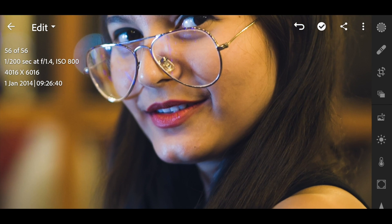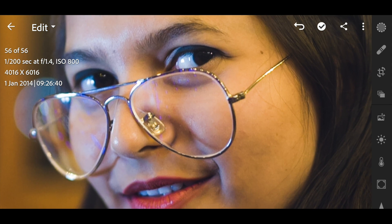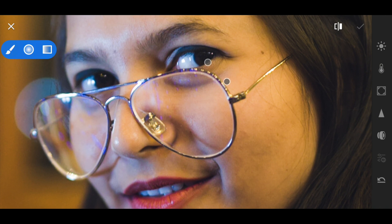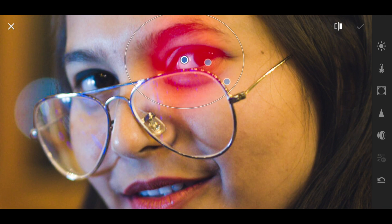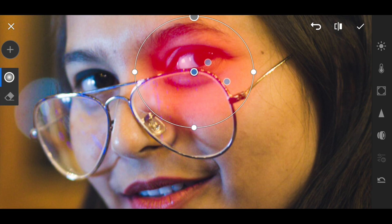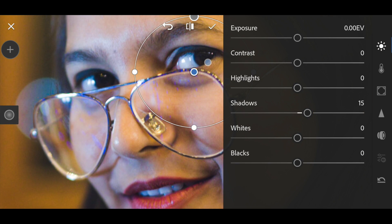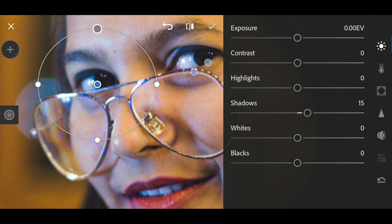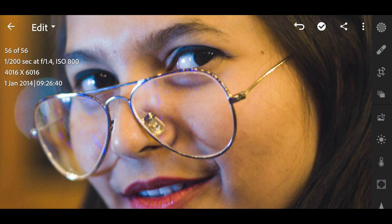Now I'll zoom into the image and add slightly more shadows toward the eyes using another radial filter — create a new radial filter and increase the shadows. Then I'll duplicate that mask and use it for the other eye as well.